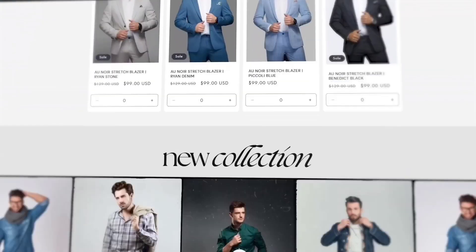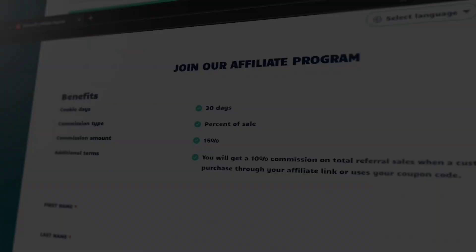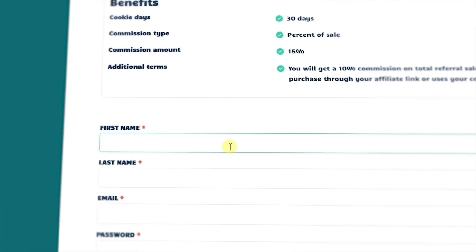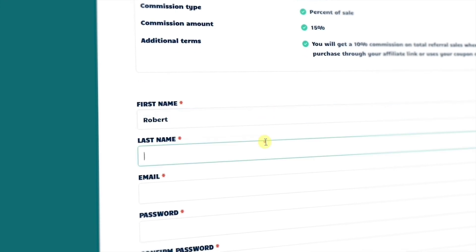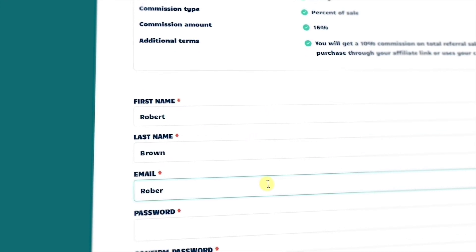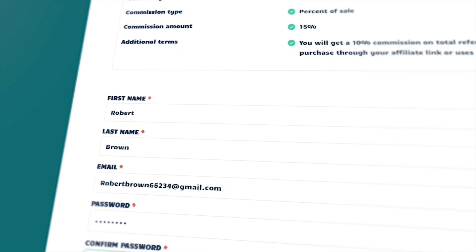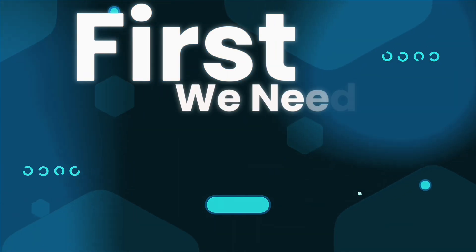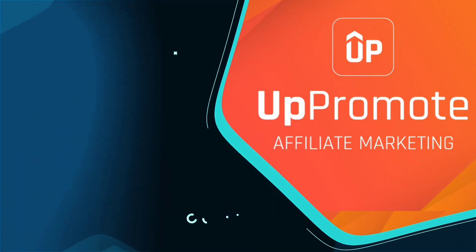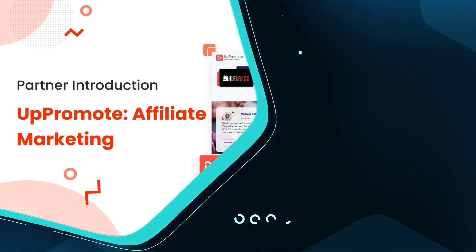In this video, I am going to show you step-by-step how to set up an affiliate program on Shopify. I am going to use a free app to set up the affiliate program. First, we need to install an app called Uppromote on our store. This app will help you set up an affiliate program for absolutely free.